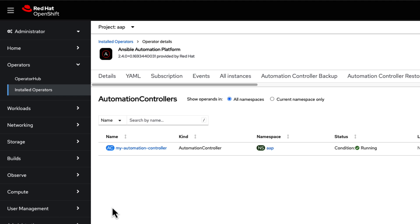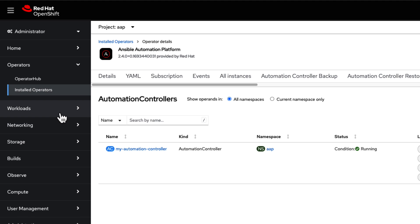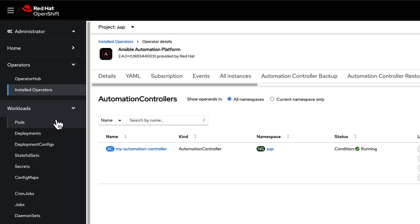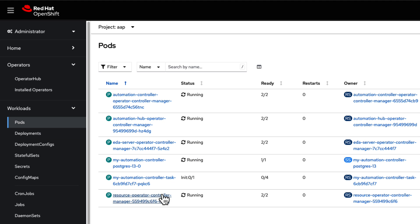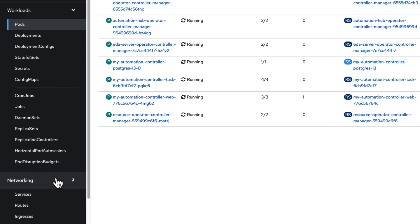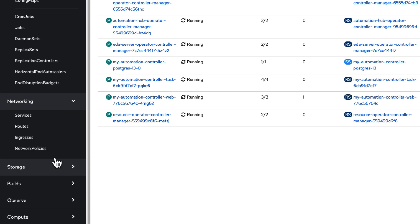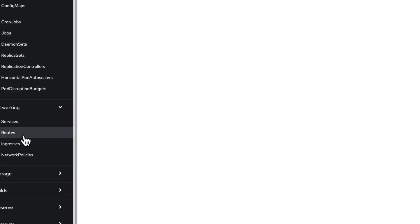You can monitor the installation of the Automation Controller pods in real-time under the Pods menu in Workloads. Once all the pods are up and running, go to Networking, then Routes, and select the Automation Controller route.